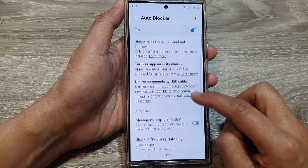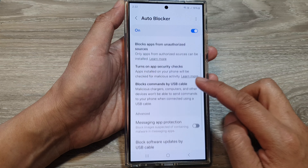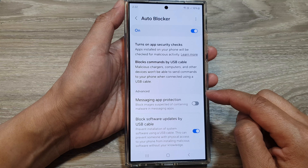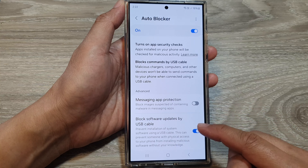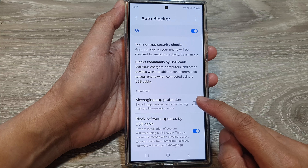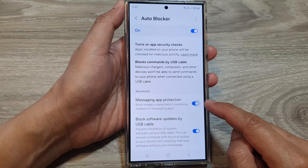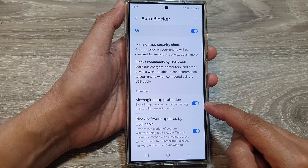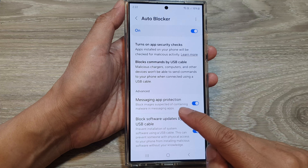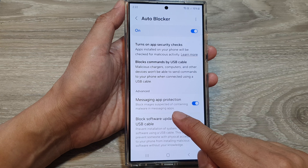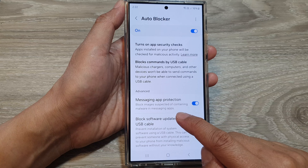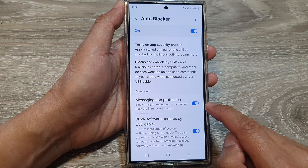Then scroll down to the Advanced section. In here, tap on Messaging App Protection. Turn this on and this will allow the phone to block images suspected of containing malware in messaging apps.